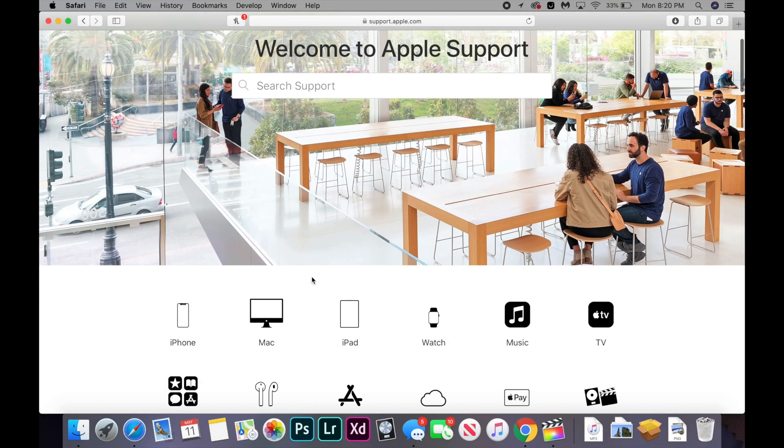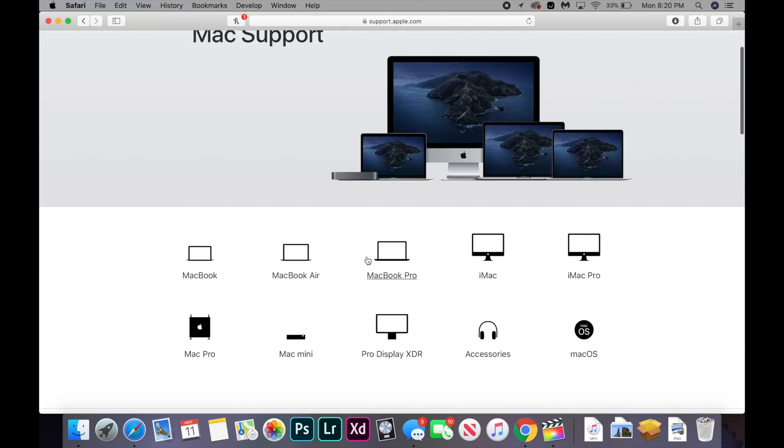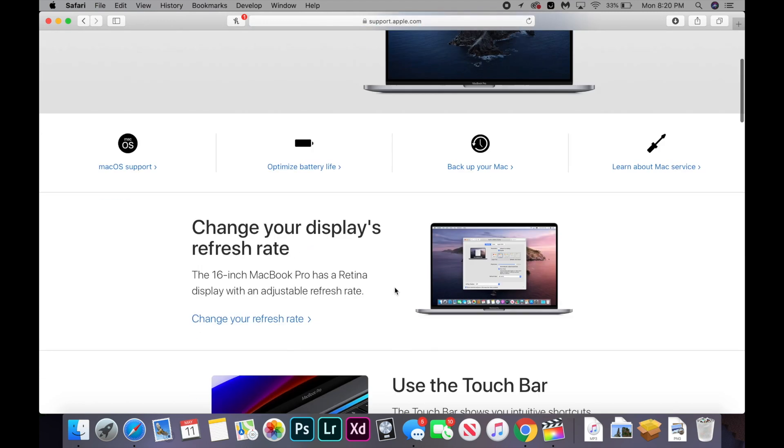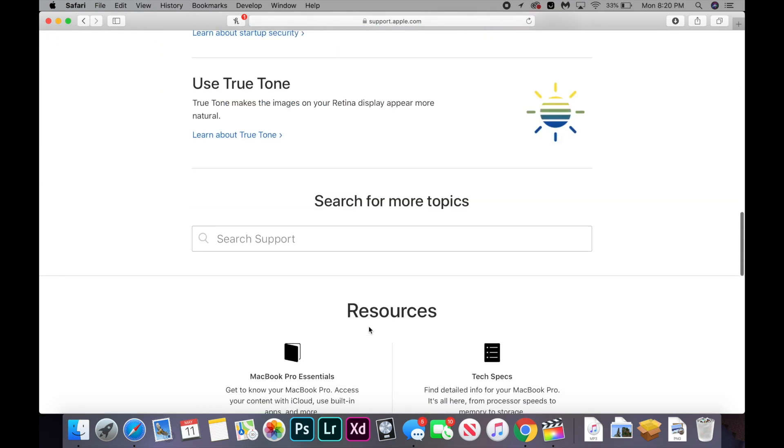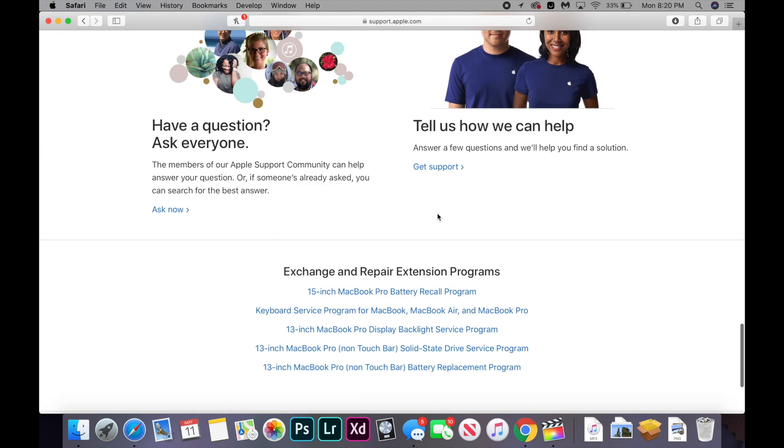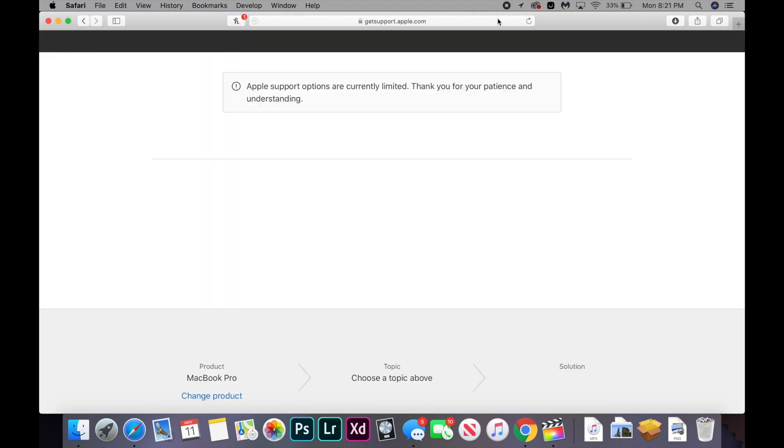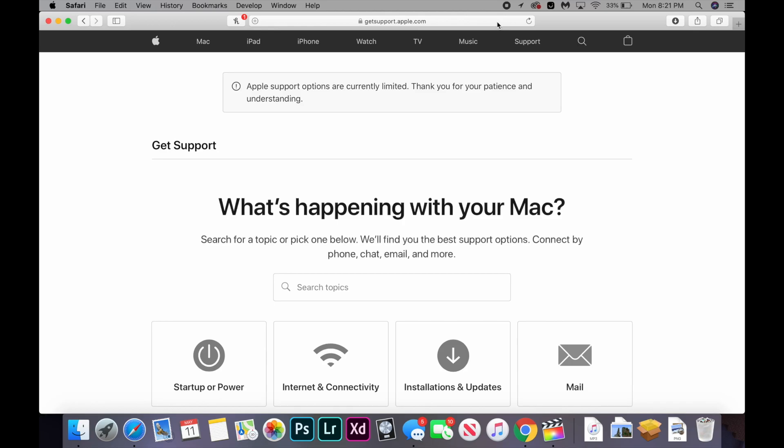If none of these worked, it's time to contact Apple support by going to support.apple.com, selecting your computer model and scrolling down and clicking right here. It's a little blue text. It says get support and talking to an Apple live chat or a phone agent.